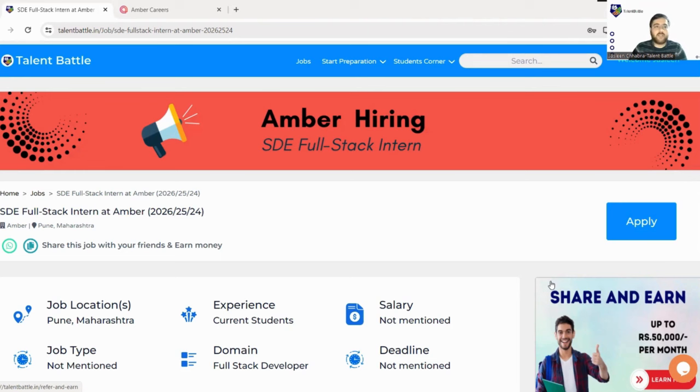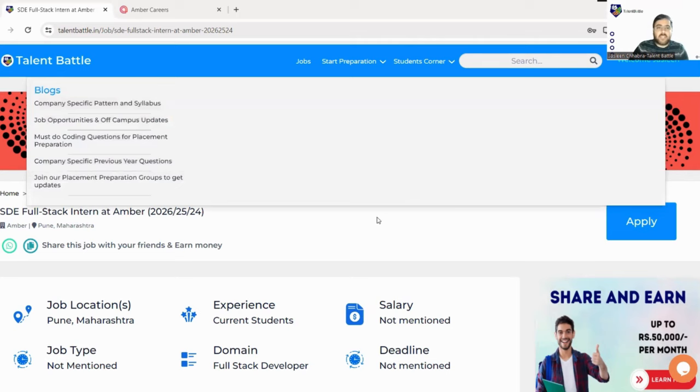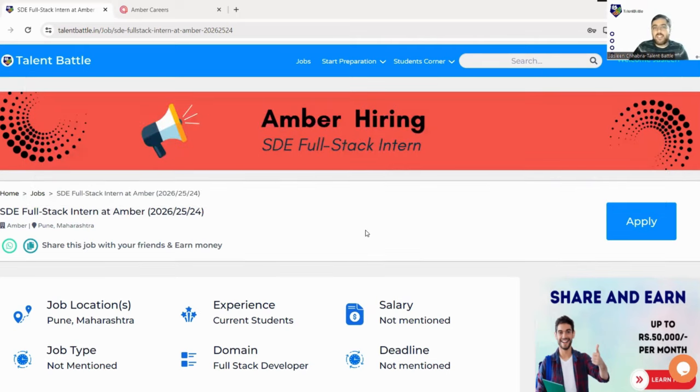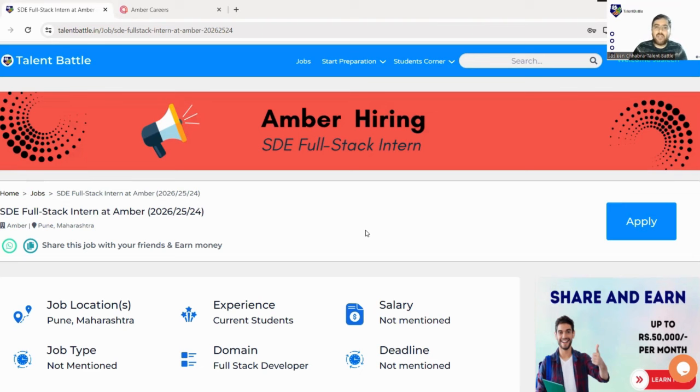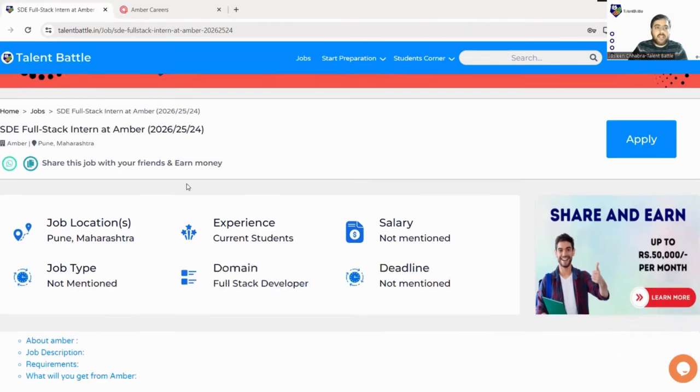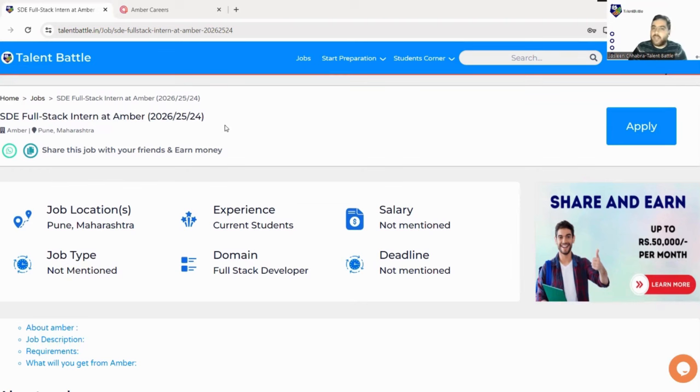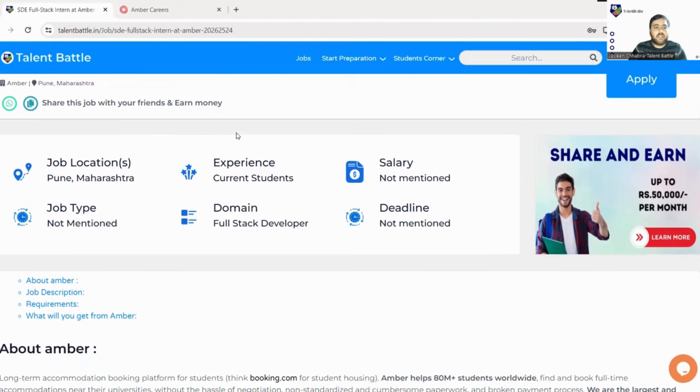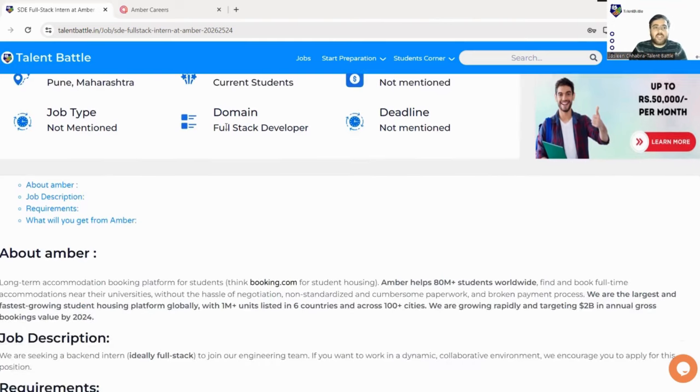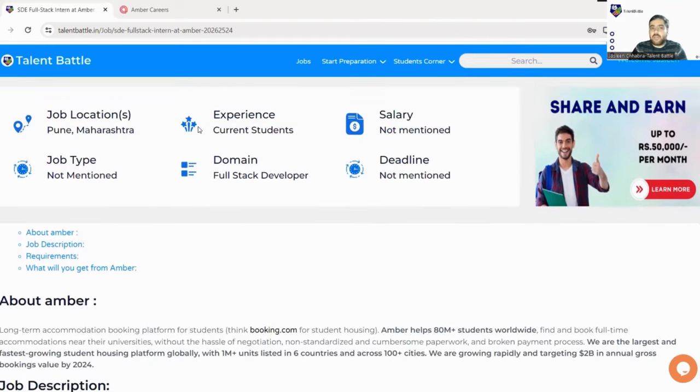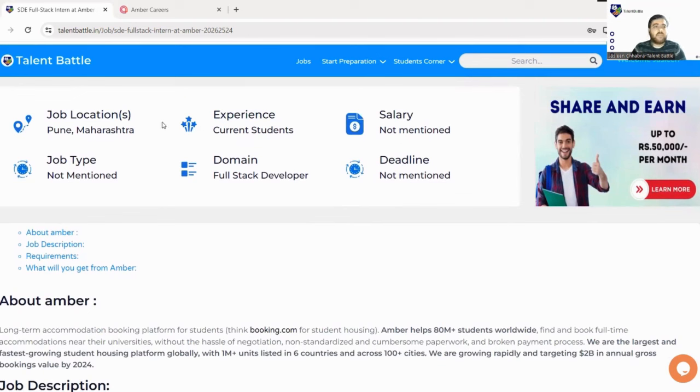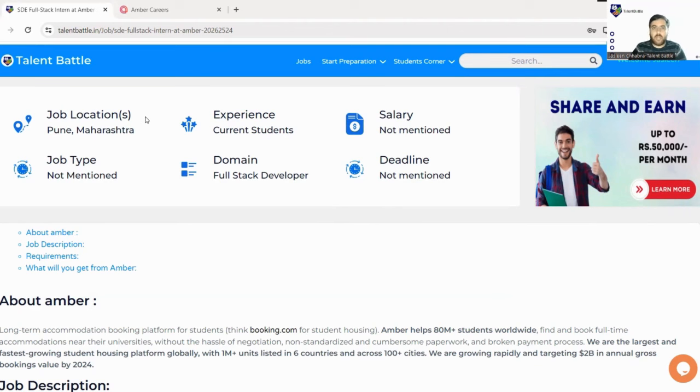Let's get into this video. This link you will be getting in the description box as usual. You just need to click on that link and you'll be landed to Talent Battle's official website where we have posted this Amber hiring. Here it is mentioned SDE Full-Stack Intern at Amber with the batches mentioned. The job location is Pune, Maharashtra. It is not a work from home job, it's a work from location job, so you must be near this location or willing to relocate.